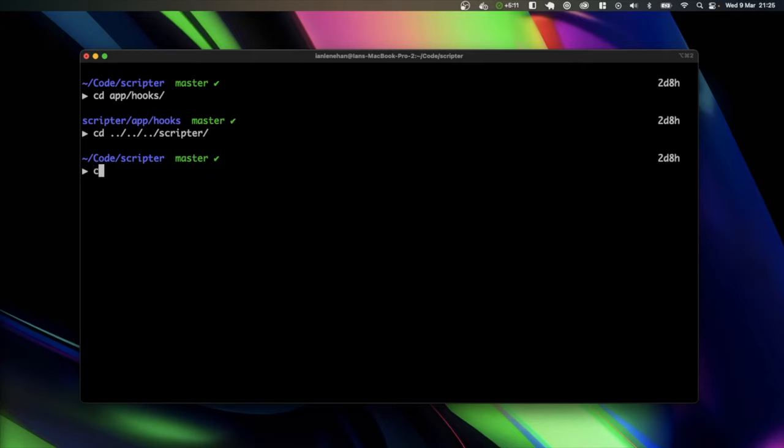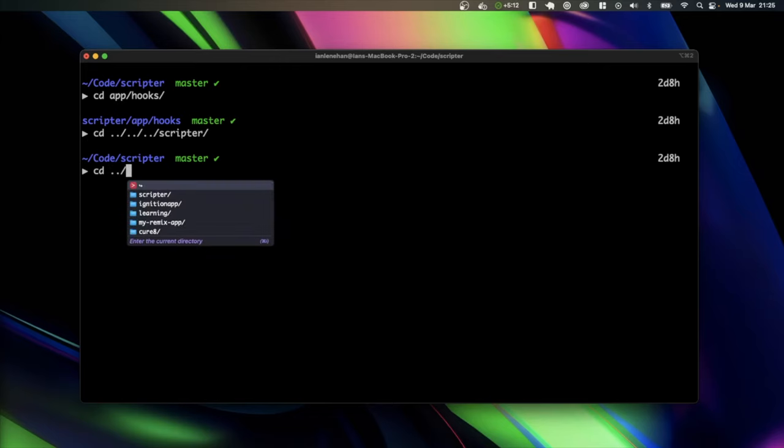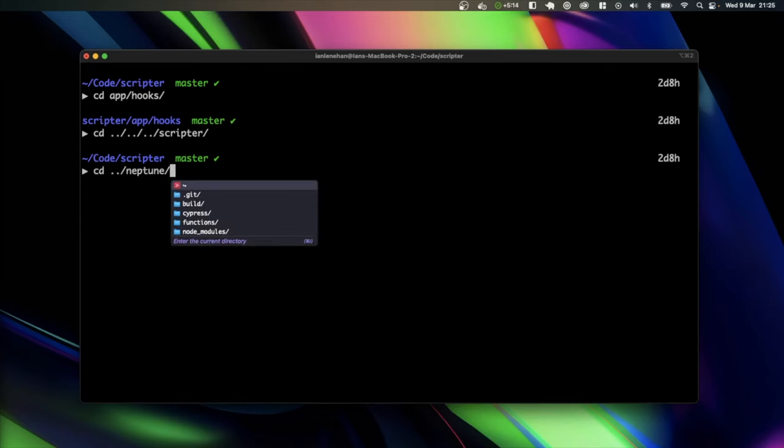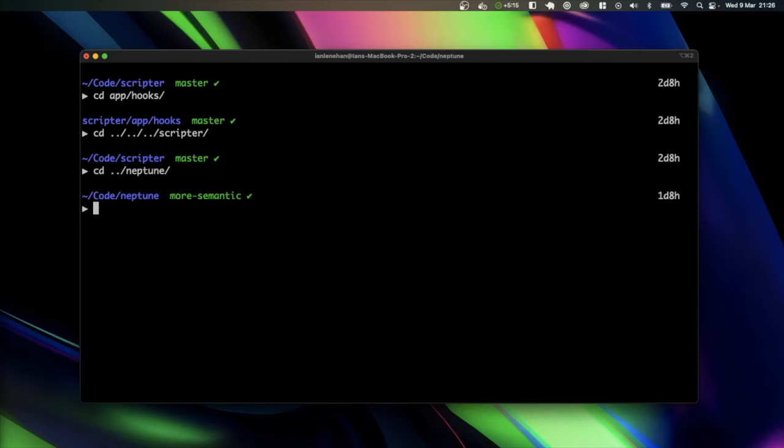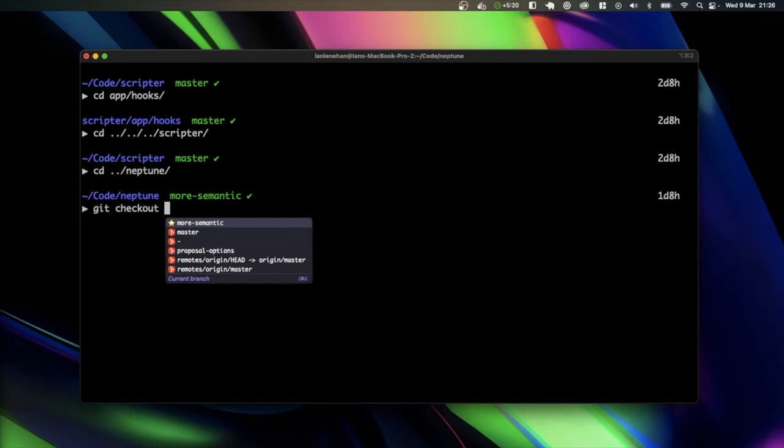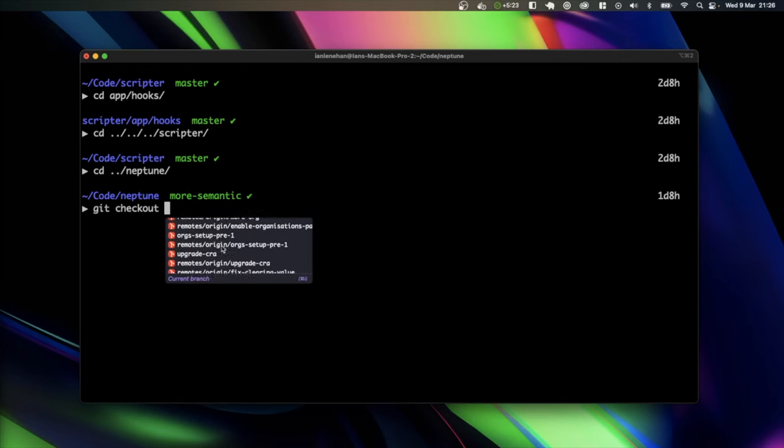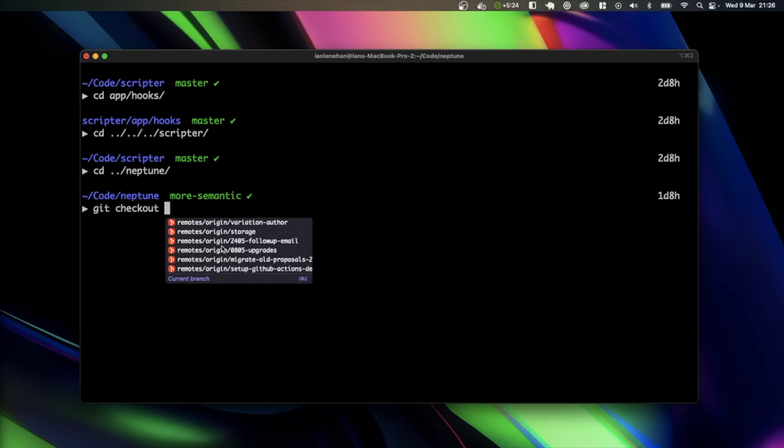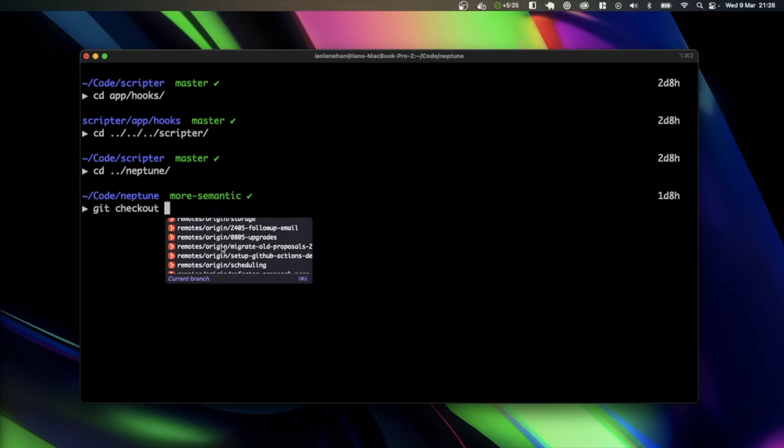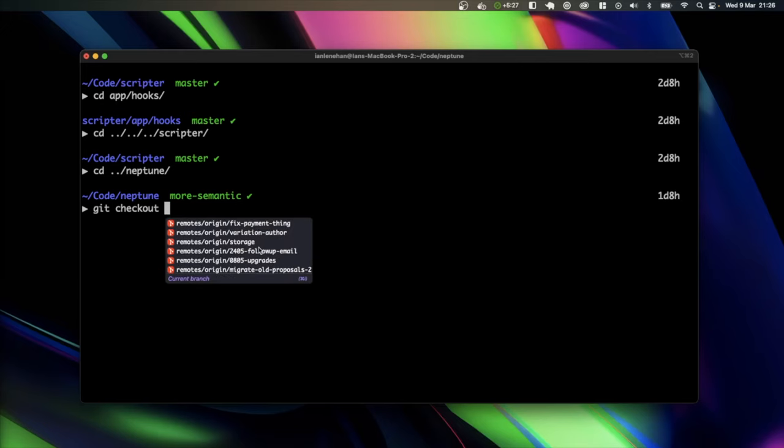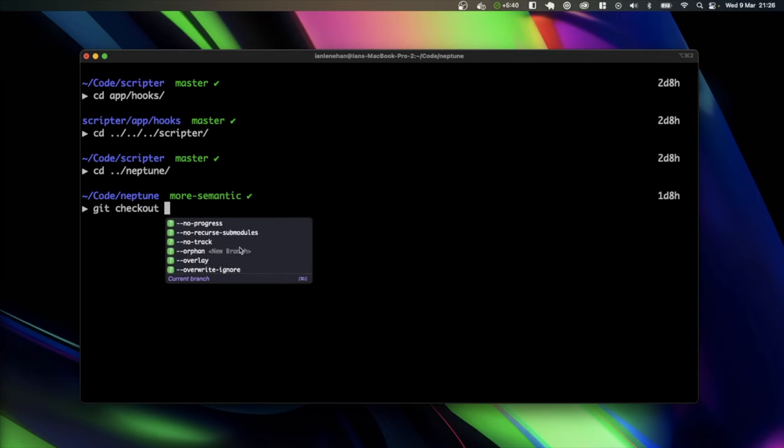So if I go to a different app that I have called Neptune, and I'm on a different branch here. So if I do git checkout, and now I have a whole lot of branches here that I can choose from. So it's nice to be able to see the different branches that I have available for me to check out. Scroll down here, and we have some flags that we can add to the git checkout command.